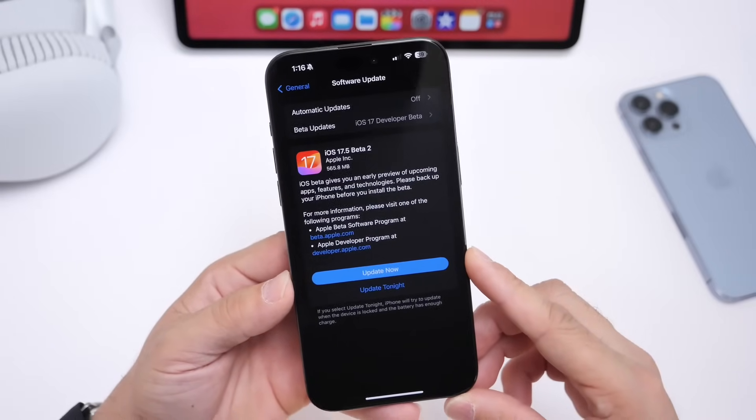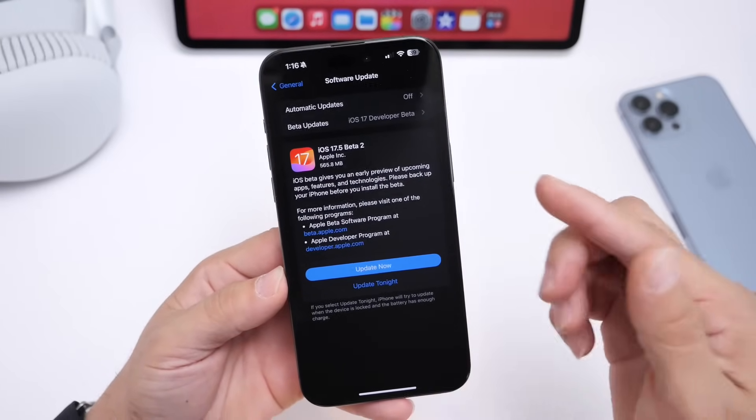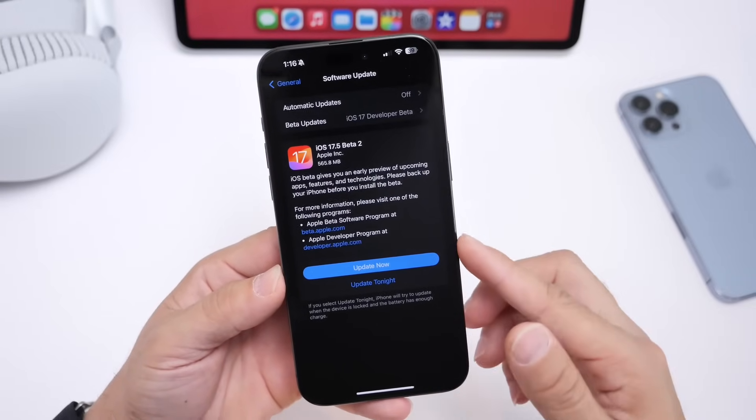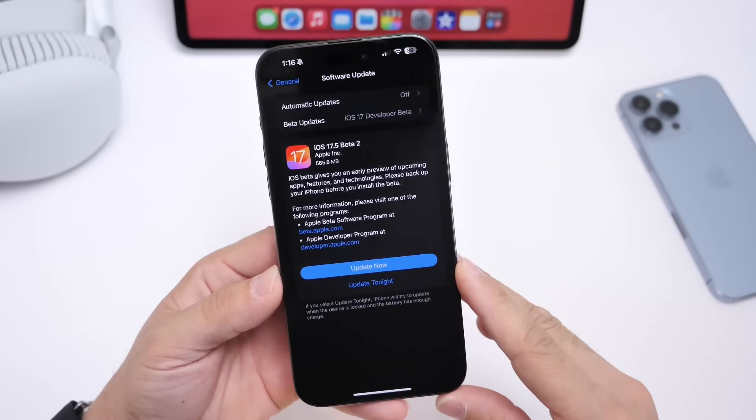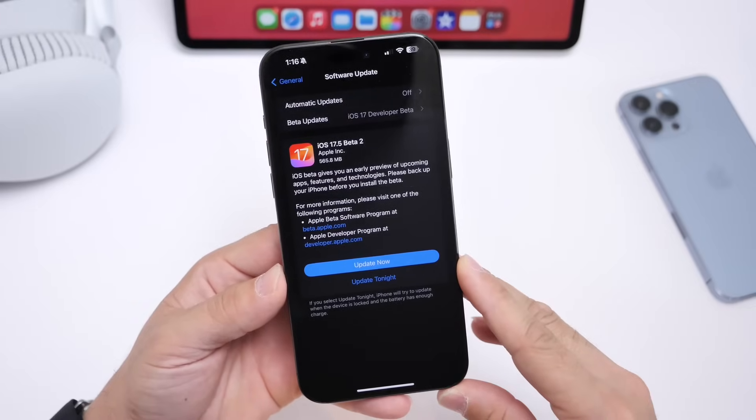If you're a public beta tester, you'll most likely see this beta within the next 24 to 48 hours.